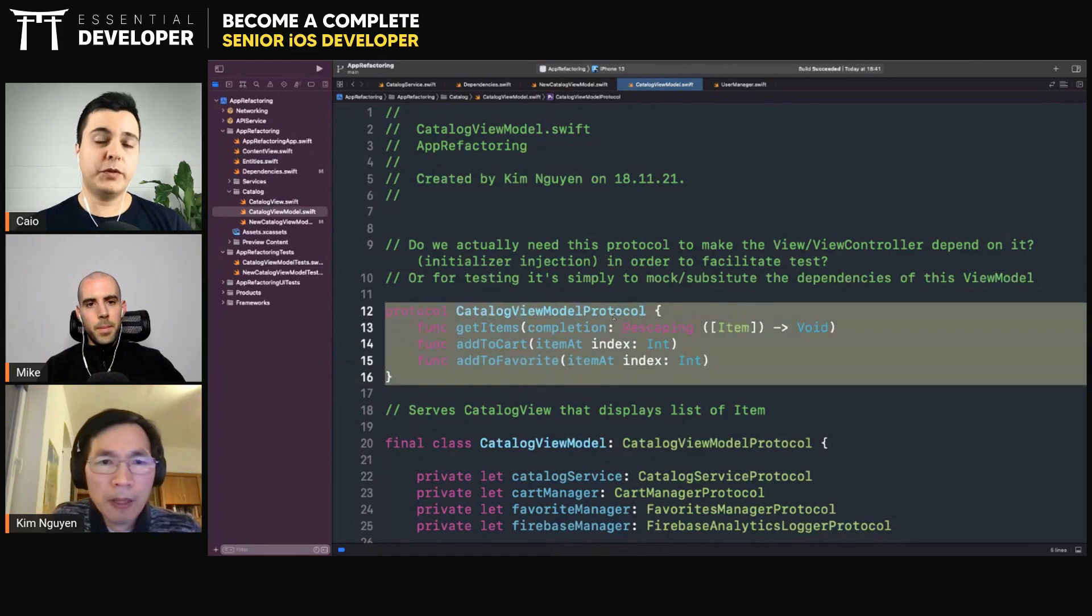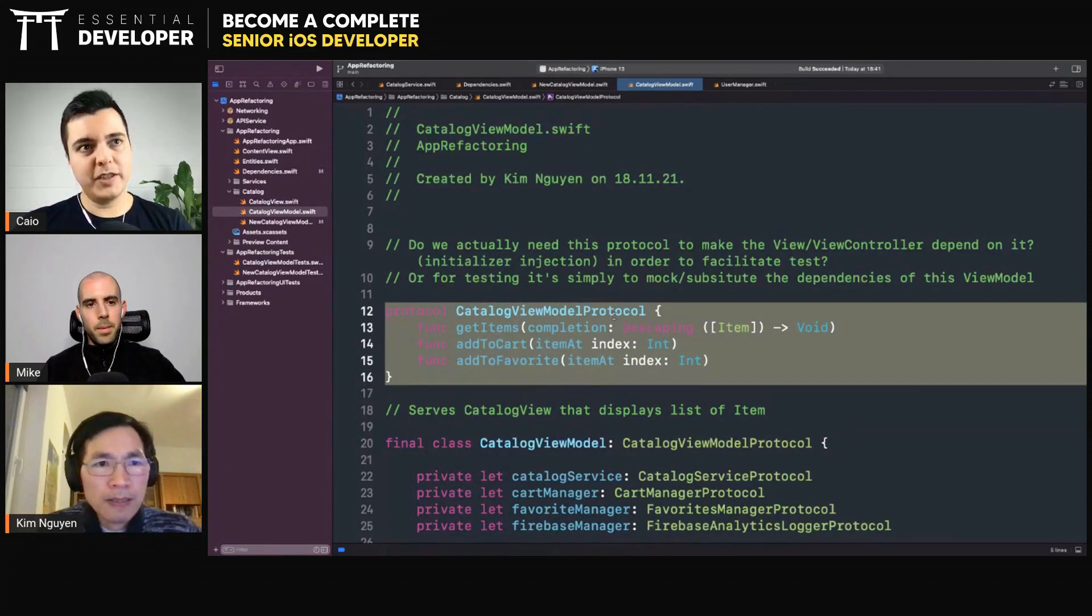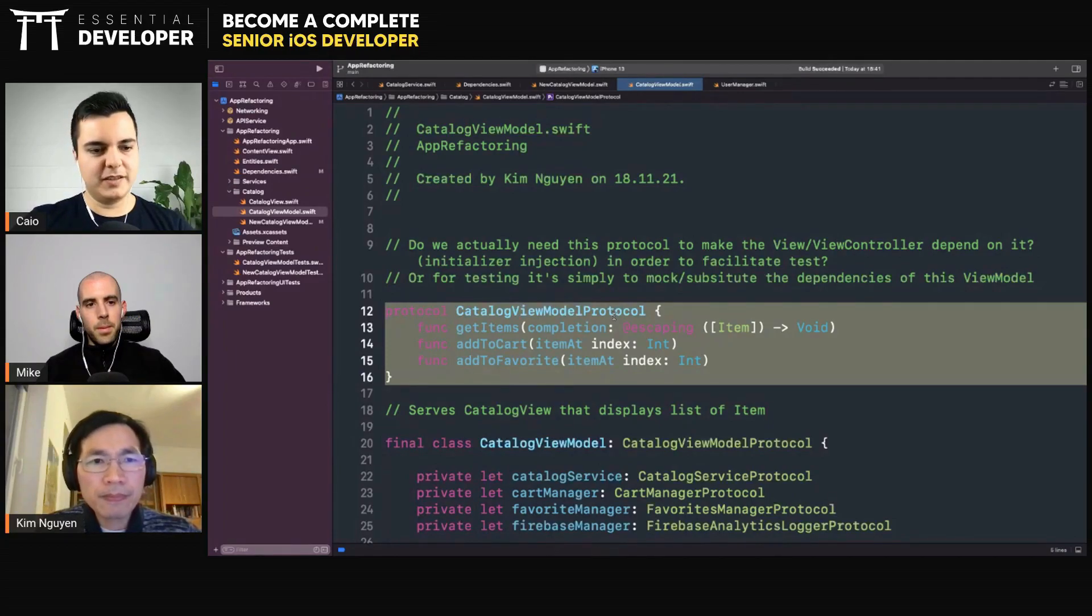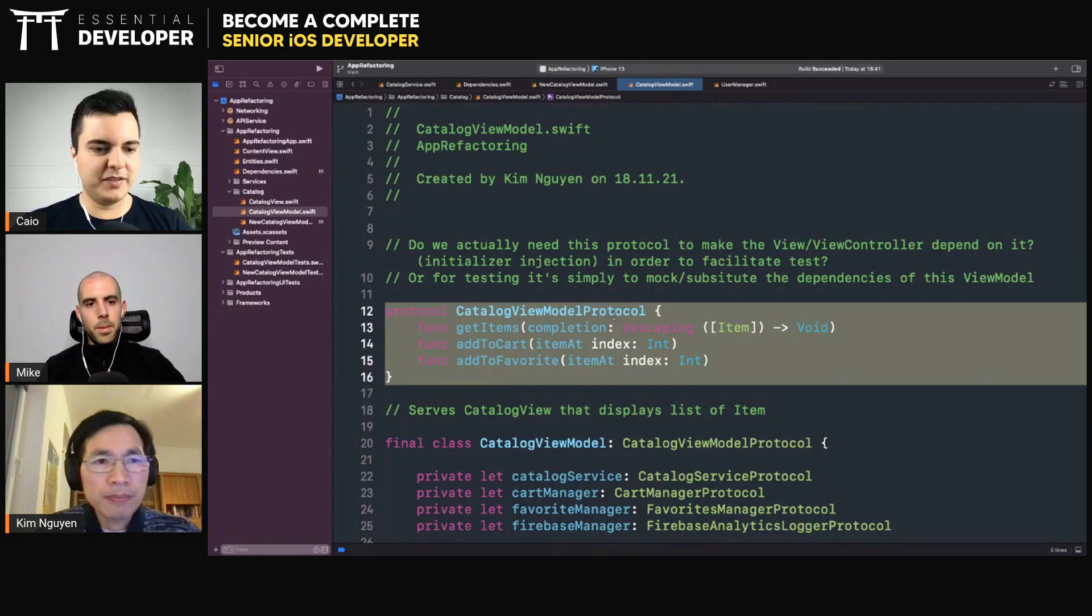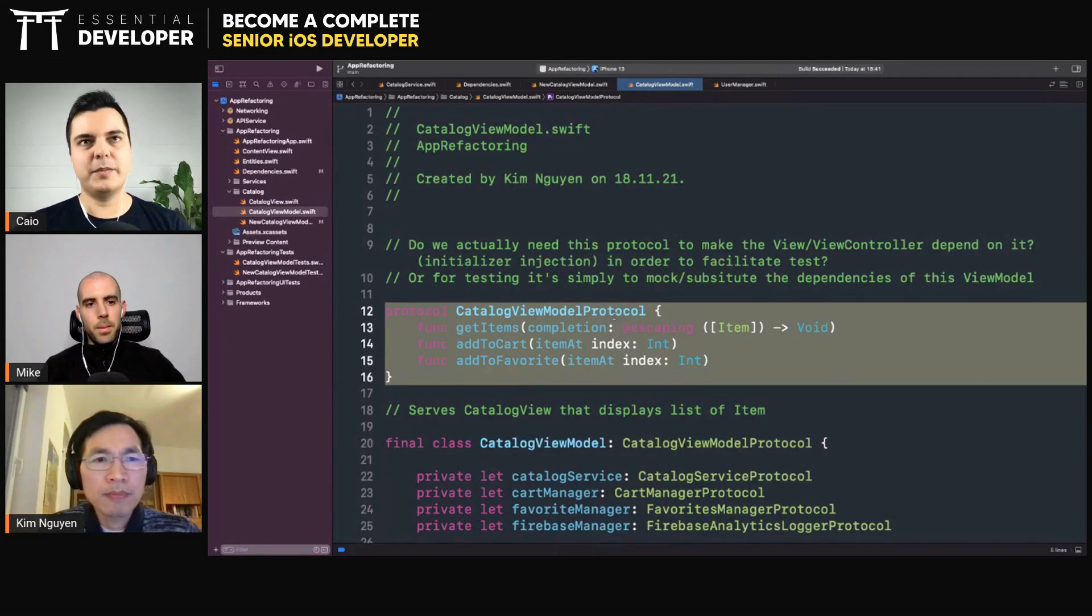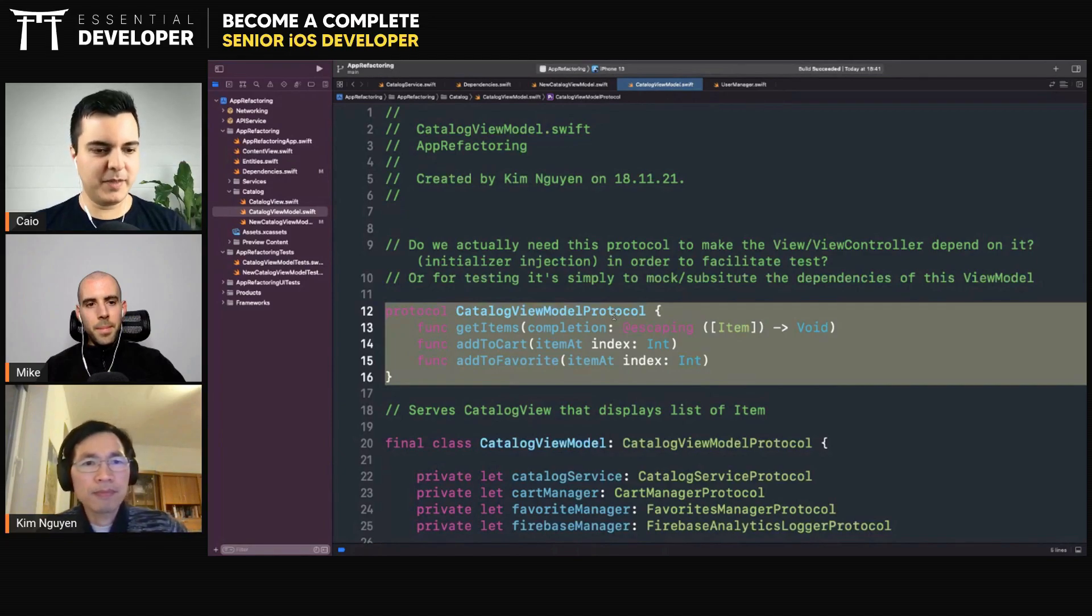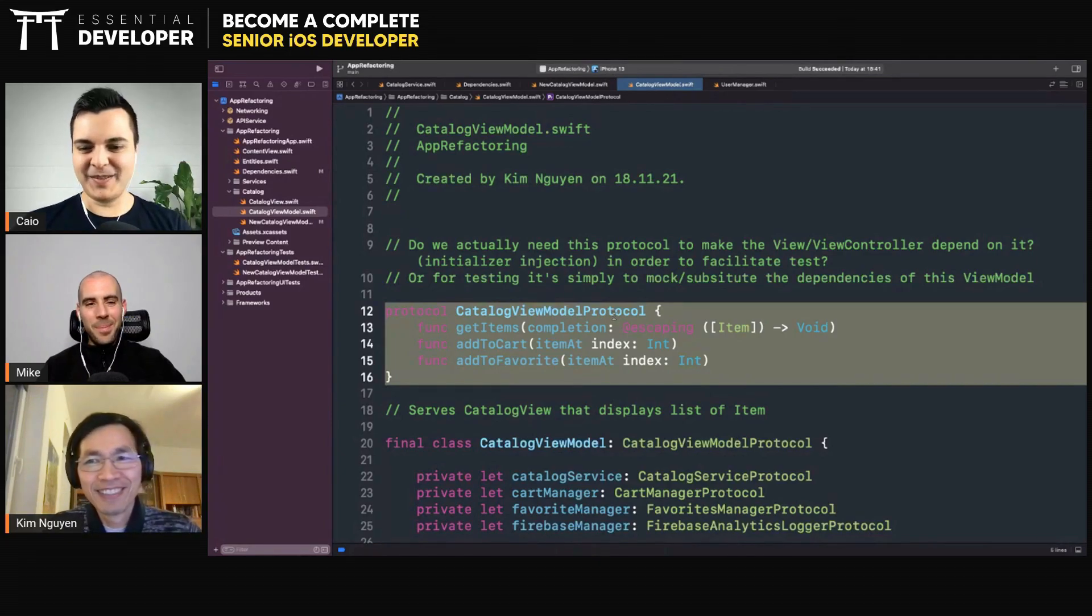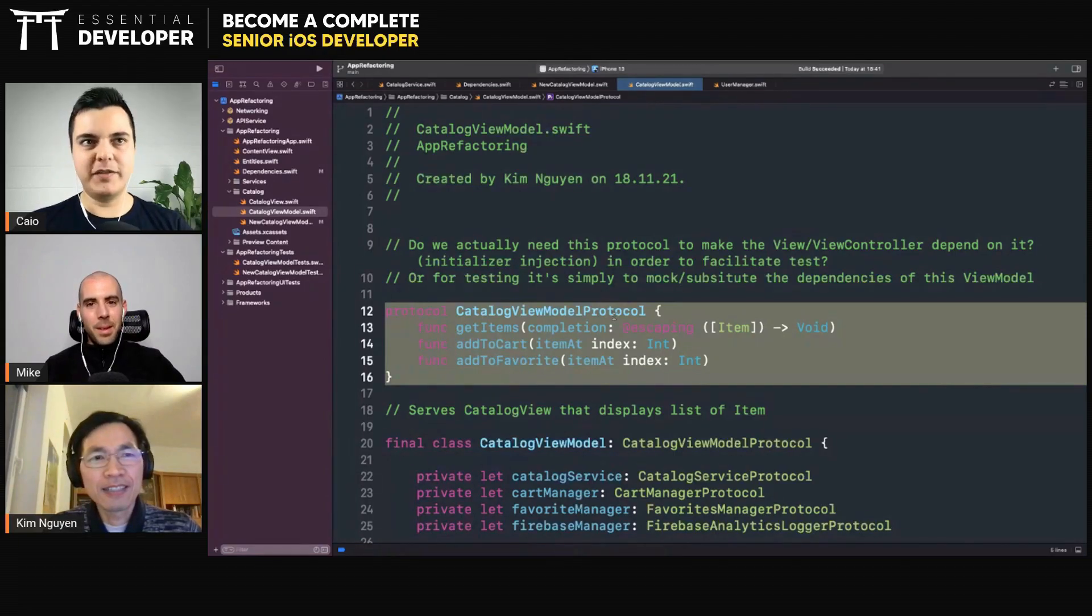You can also learn in the program how to decouple the view controller from view models or presenters, and that will get very interesting because then you don't need a view model, you don't need a presenter or a protocol. Maybe it doesn't make sense what I'm saying right now, but it makes sense when you watch the lecture. It's a different strategy as well to decouple them, and then you don't have this problem.